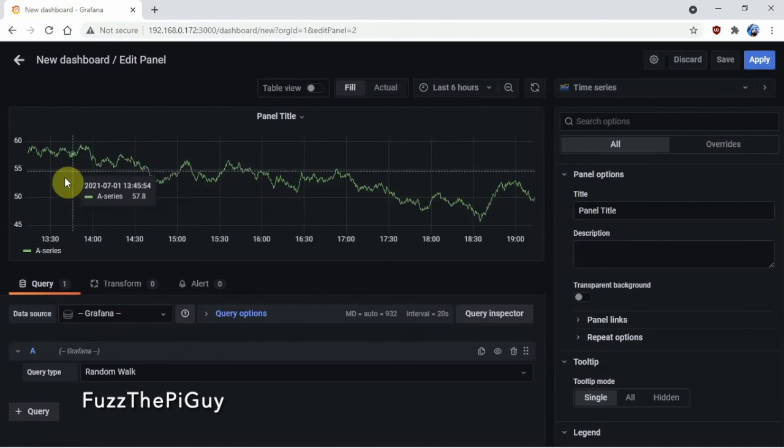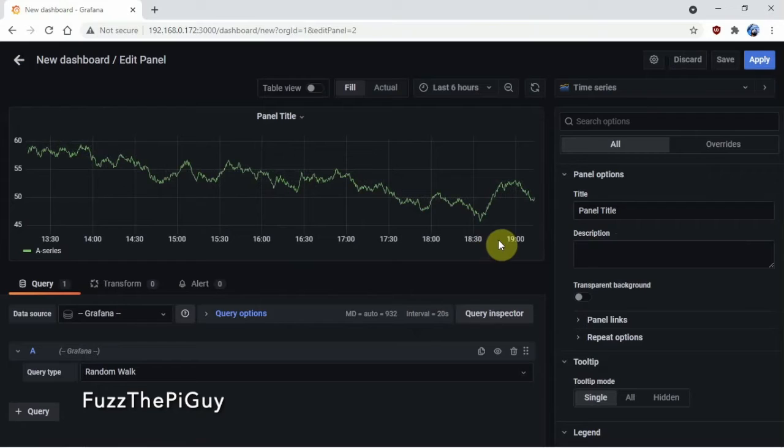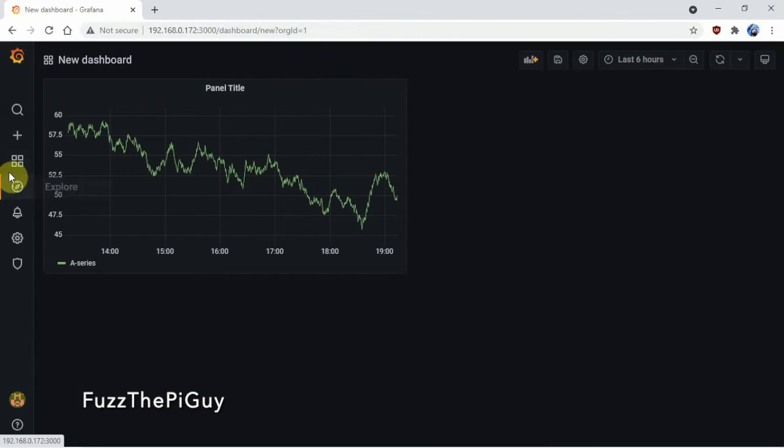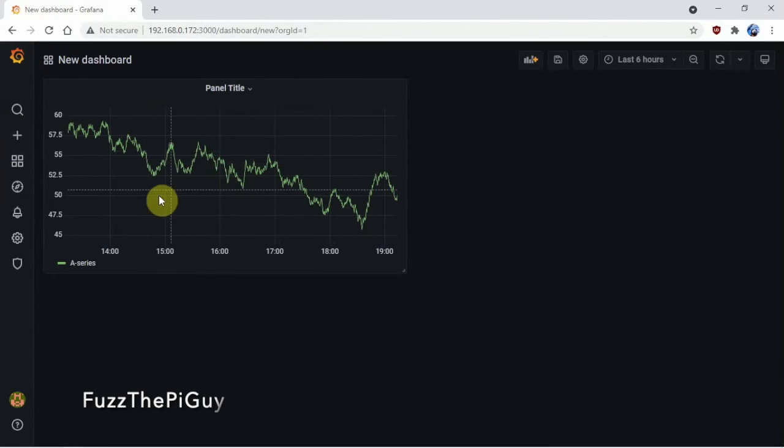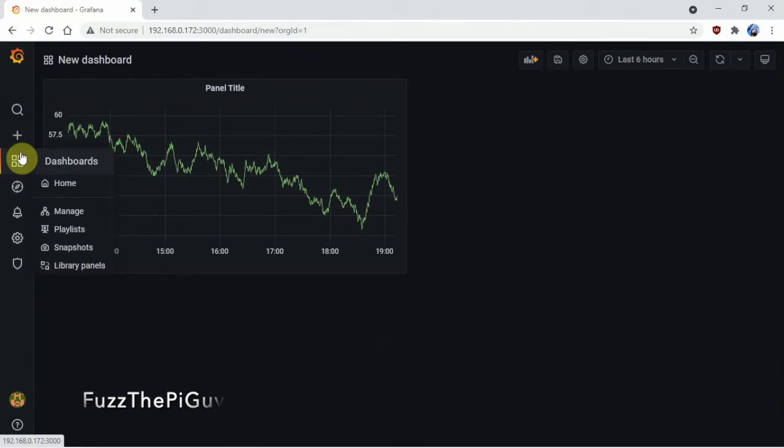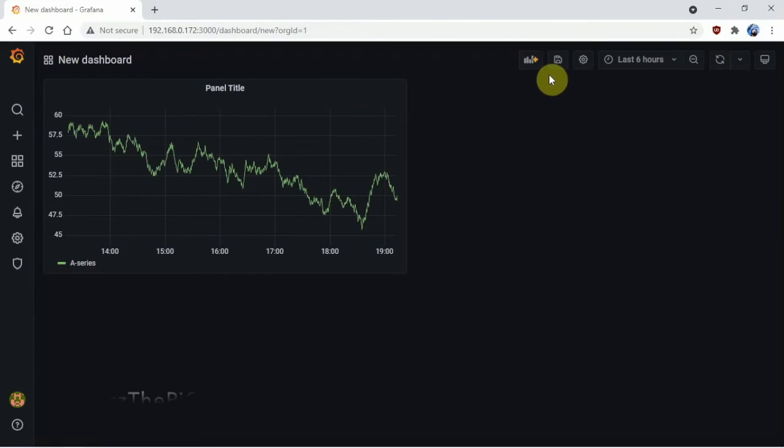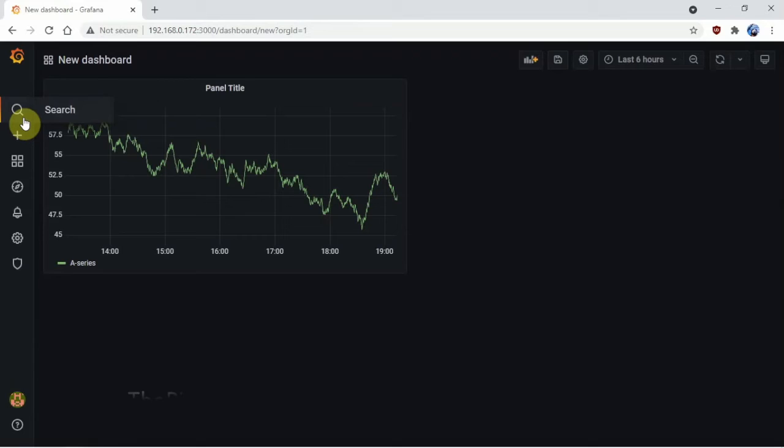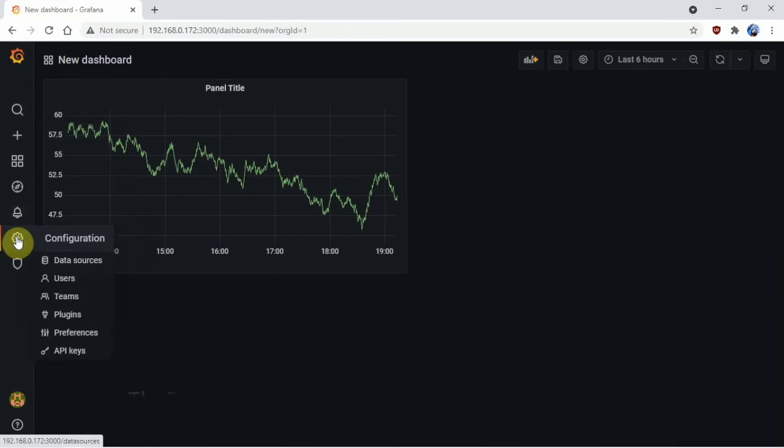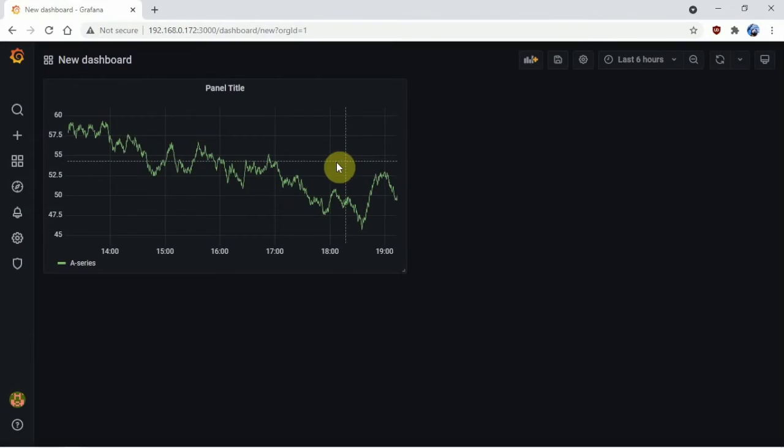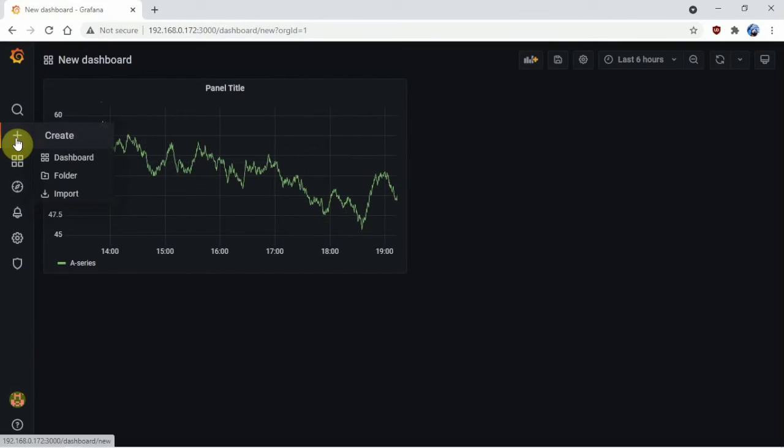As you can see here, we have a lot of different things that we can do to this and add panels and dashboards and everything in between. But I just wanted to basically show how to install this. I should do some videos on how to set up some dashboards because I actually never really used this very much.